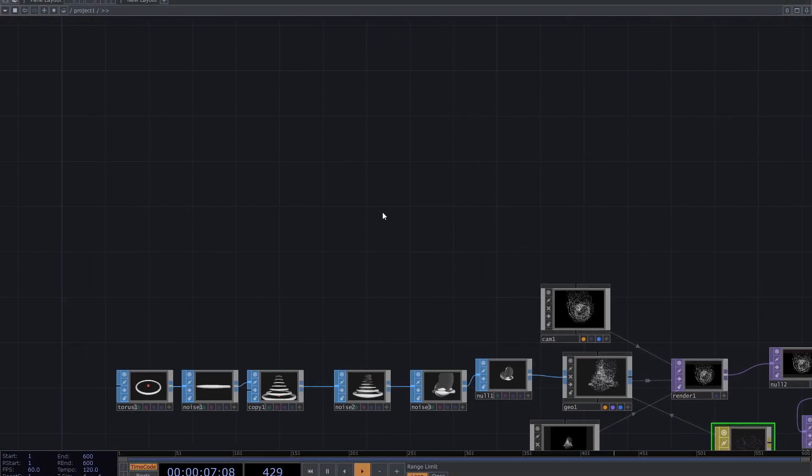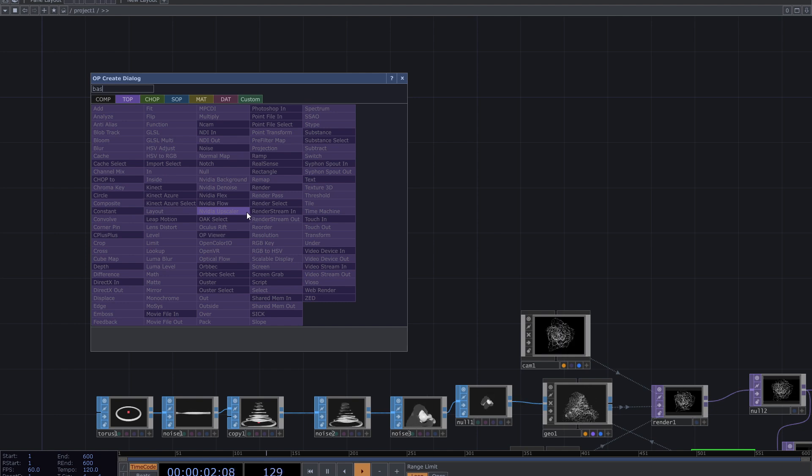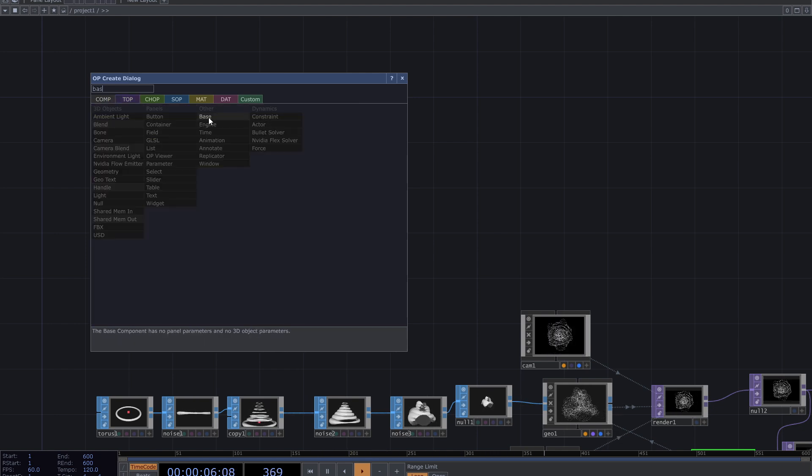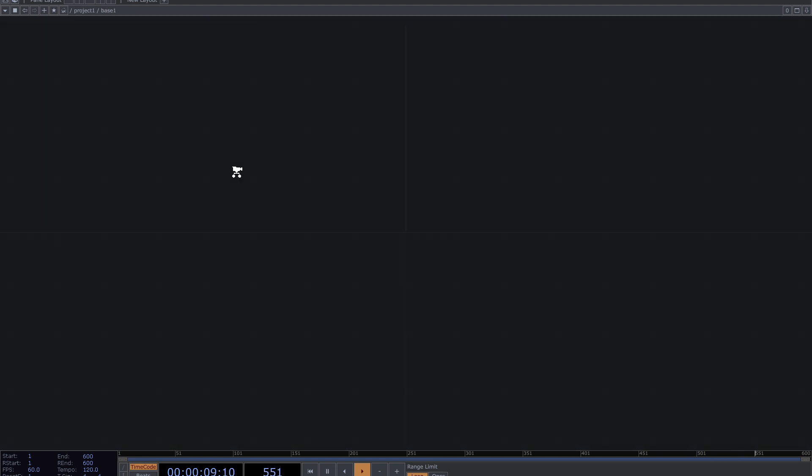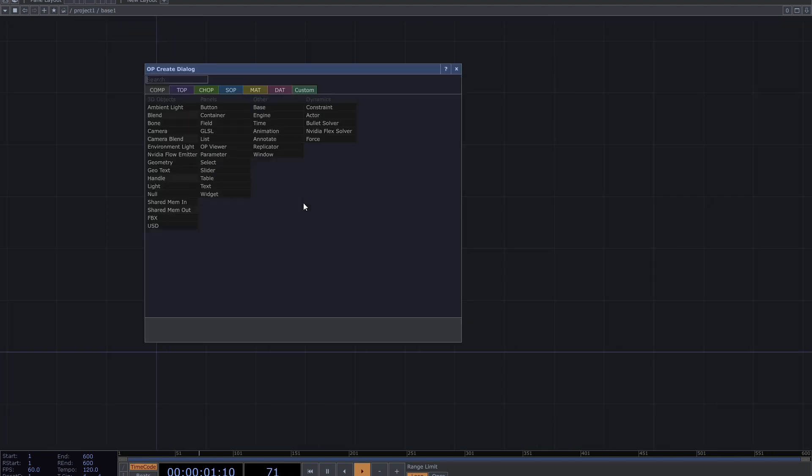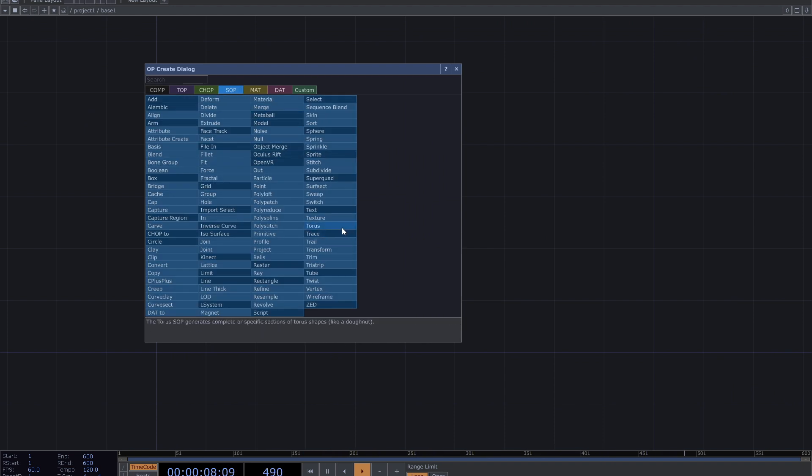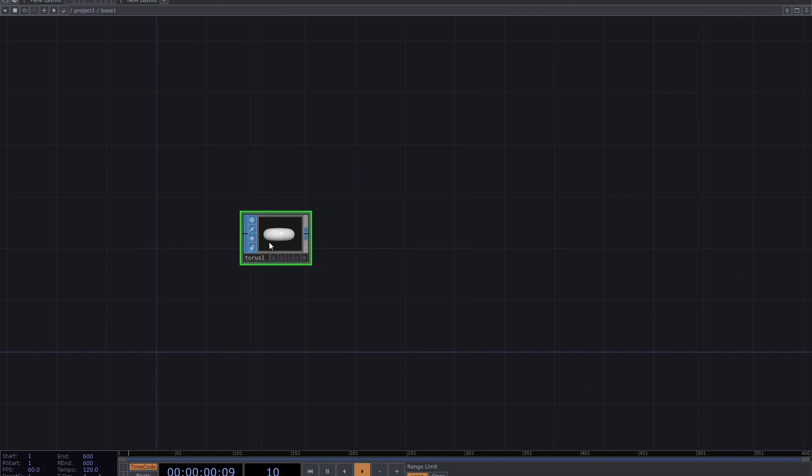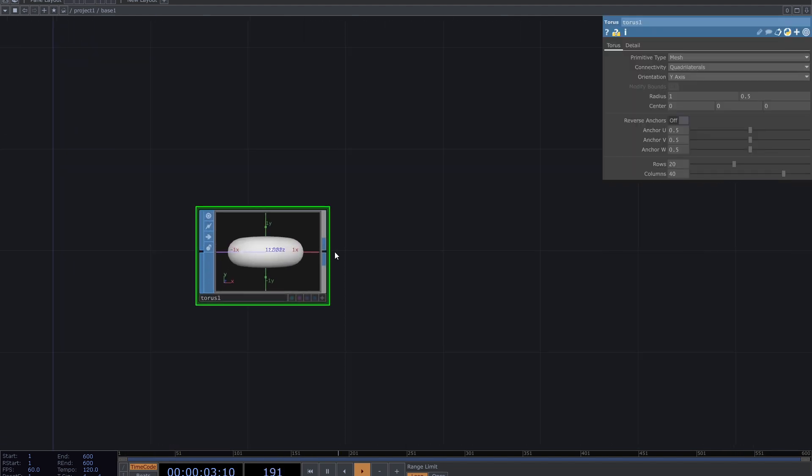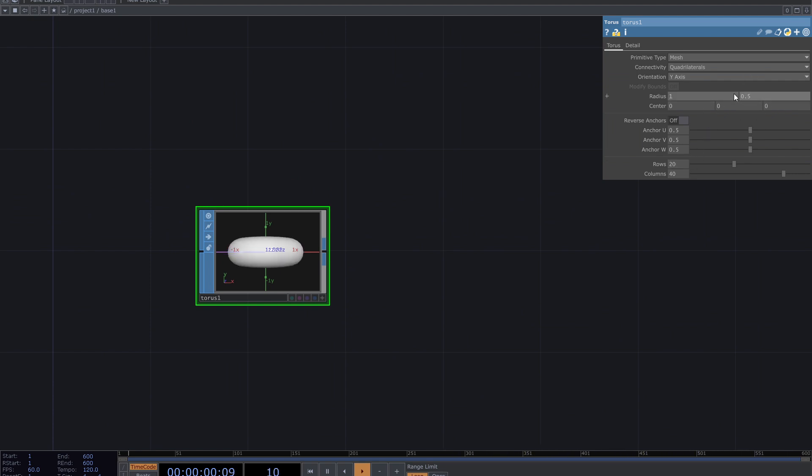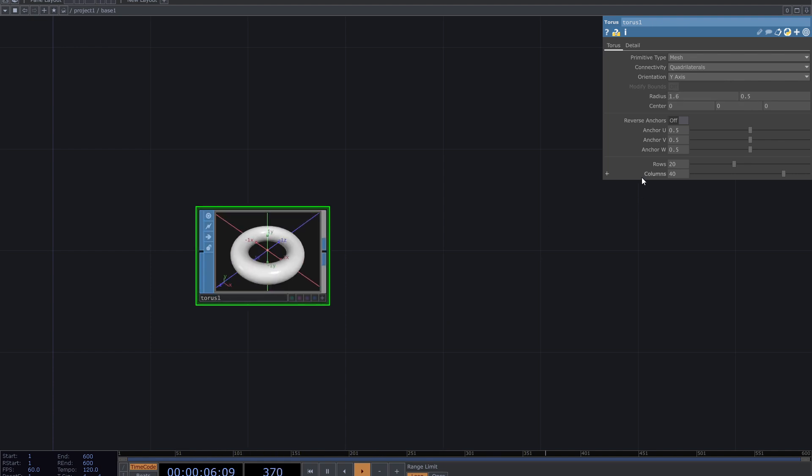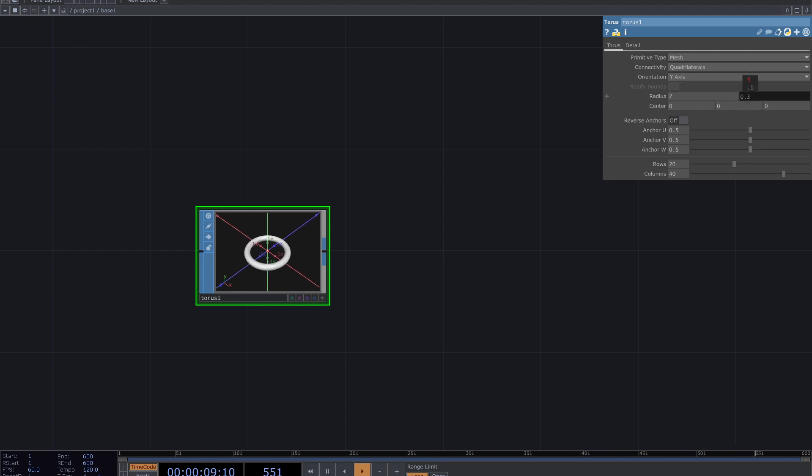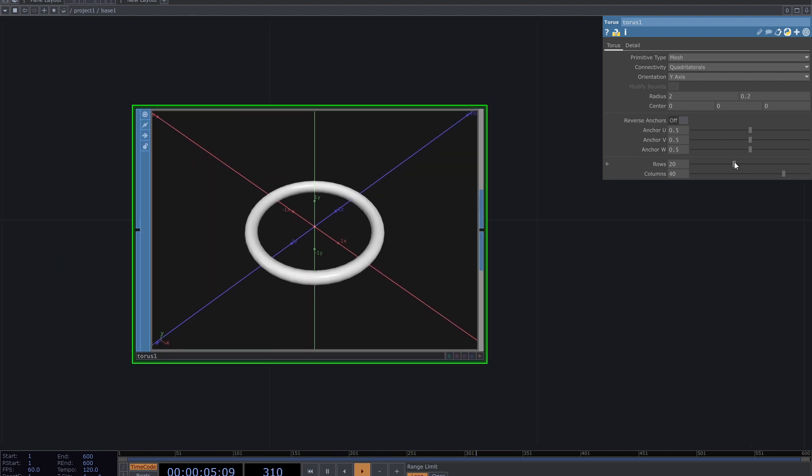So to create it from scratch, I add a base and go inside. Start with a torus. From the parameters, increase the radius but reduce the inner radius to create a narrow ring. You can adjust the rows and columns.